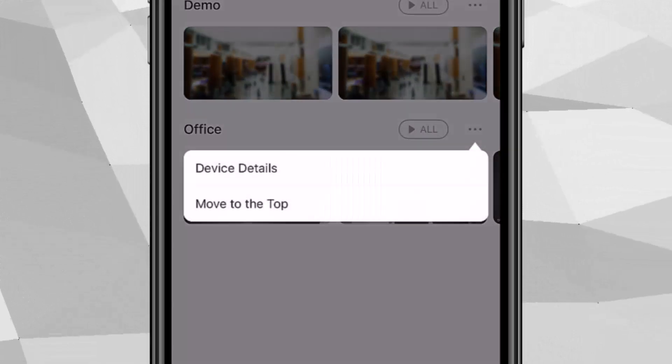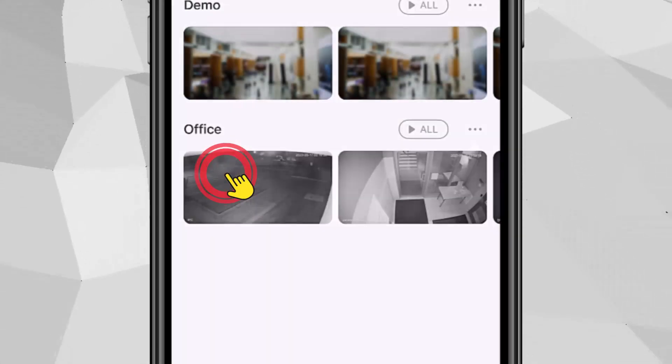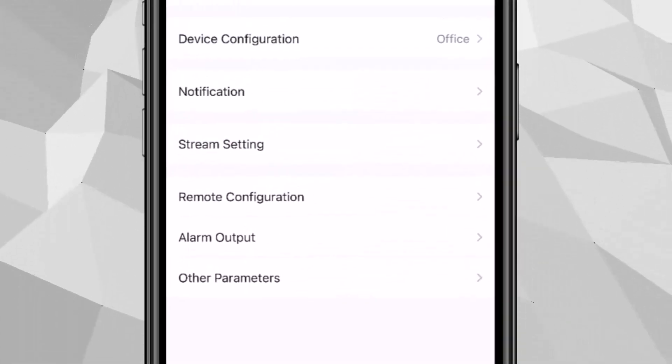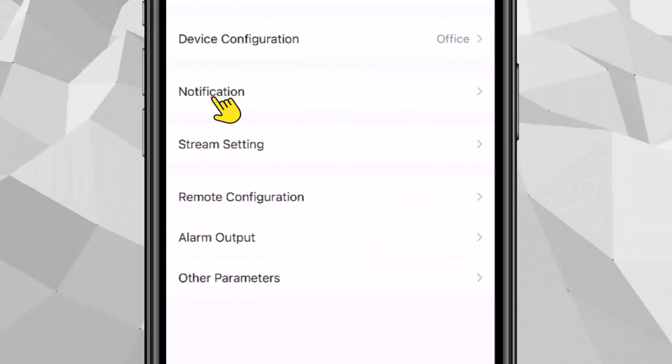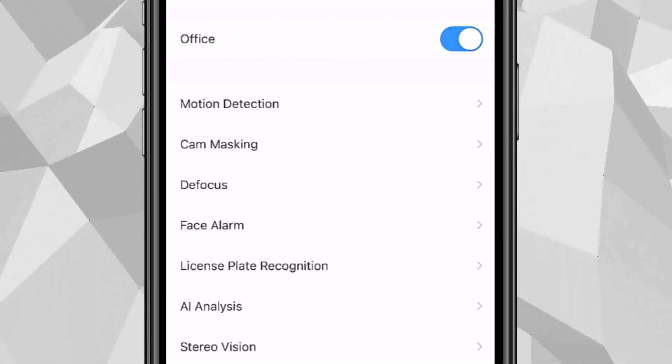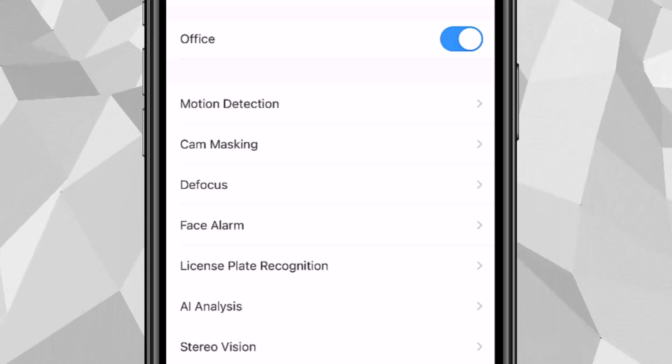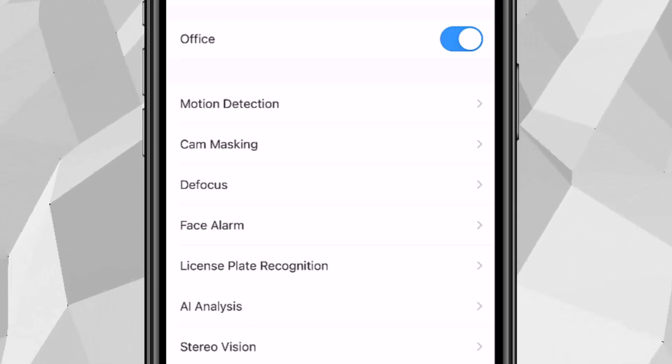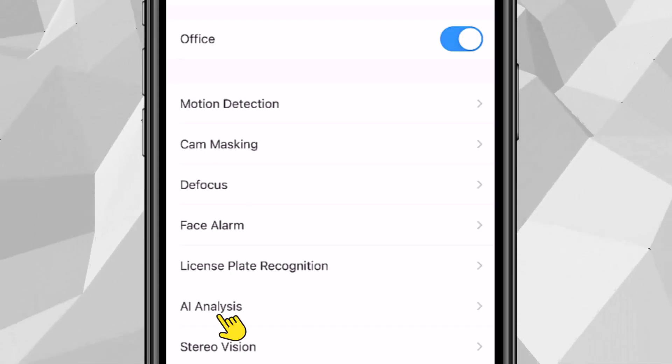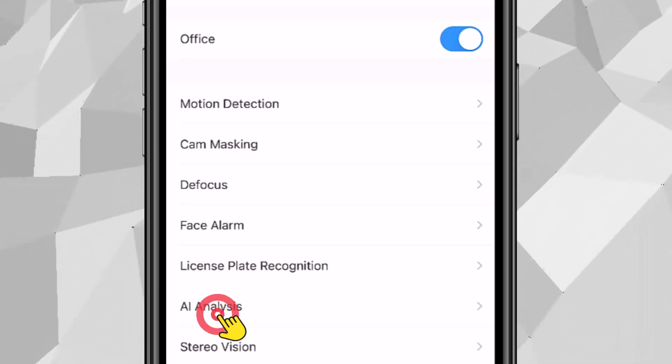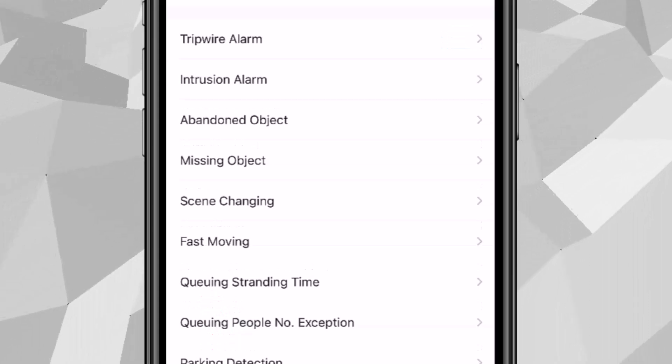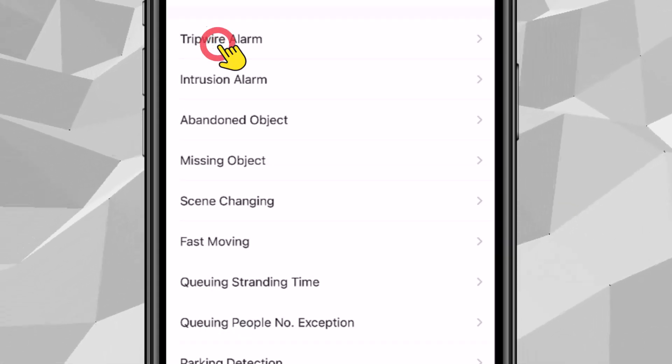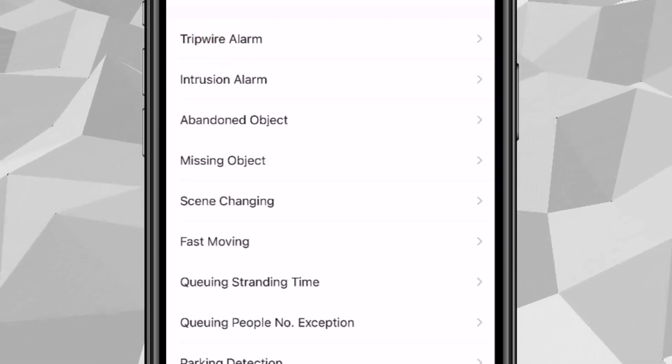From here you'll need to go to notification and simply enable that notification. Then from here we'll have to go to AI analysis and then we'll go to tripwire alarms, because tripwire is the one that we set on the NVR.